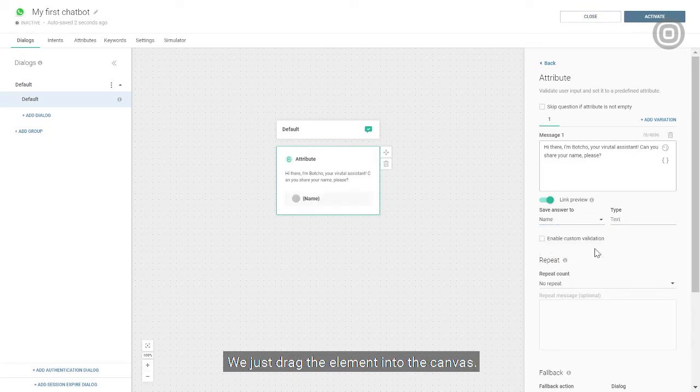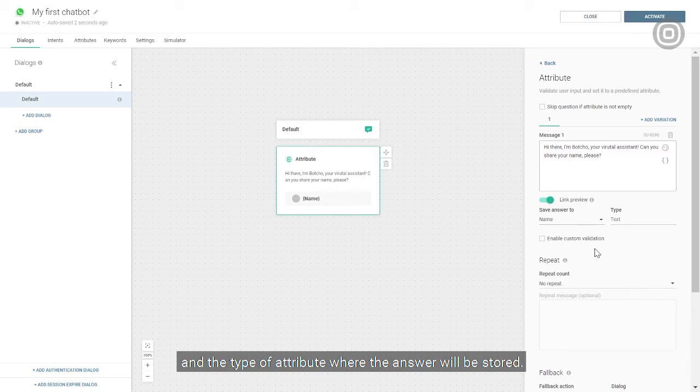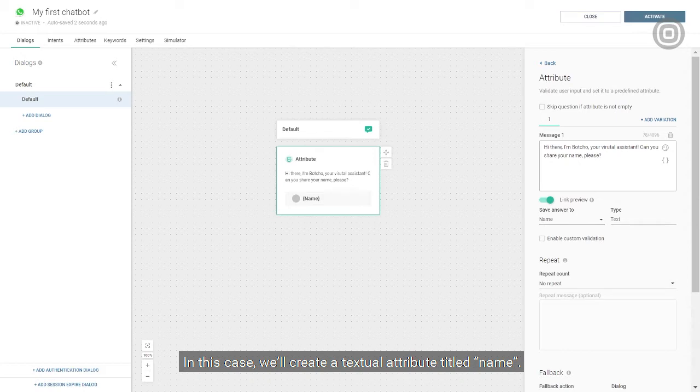We'll just drag the element into the canvas. It contains the question, the name, and the type of attribute where the answer will be stored. In this case, we'll create a textual attribute titled name.